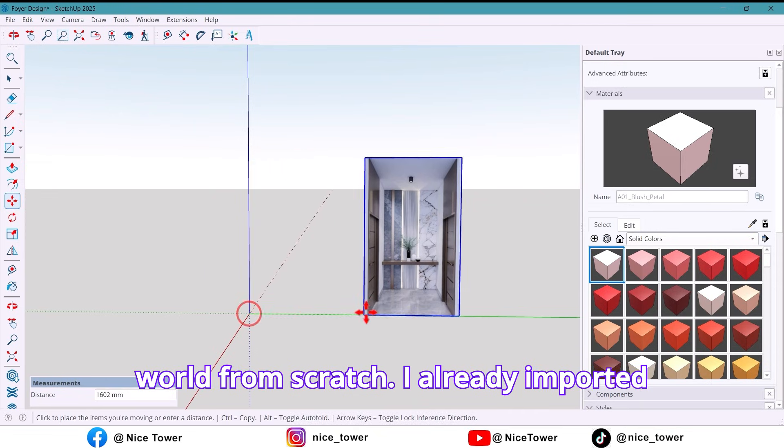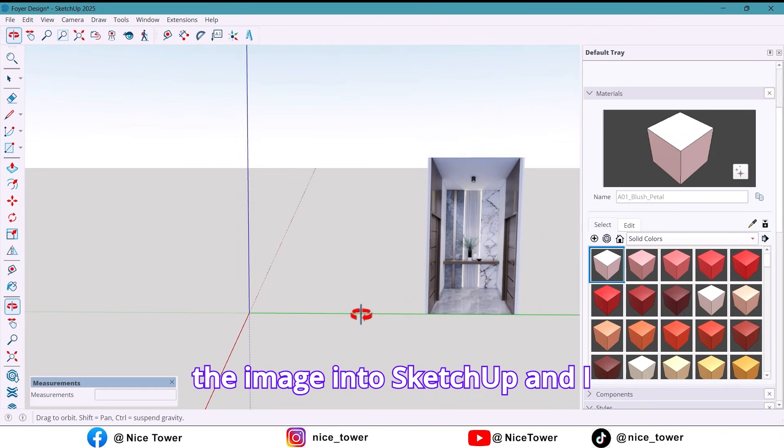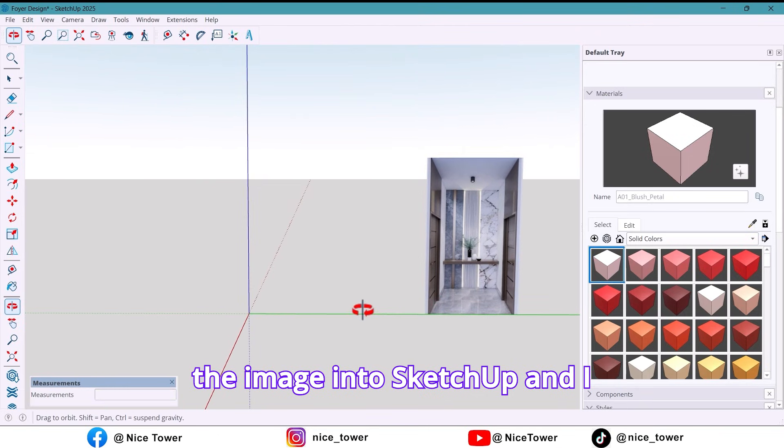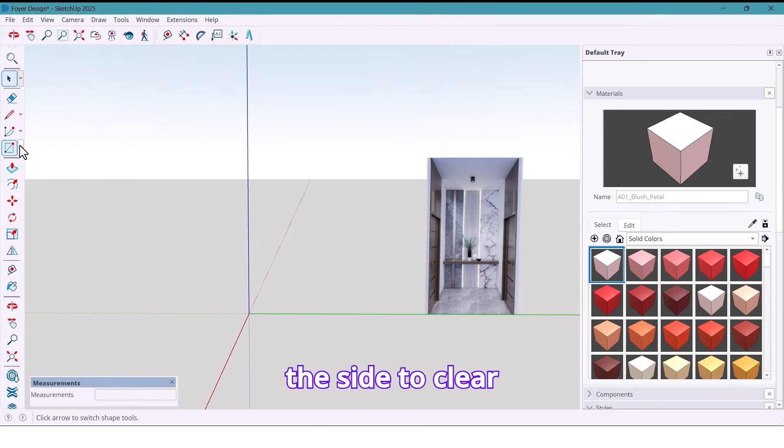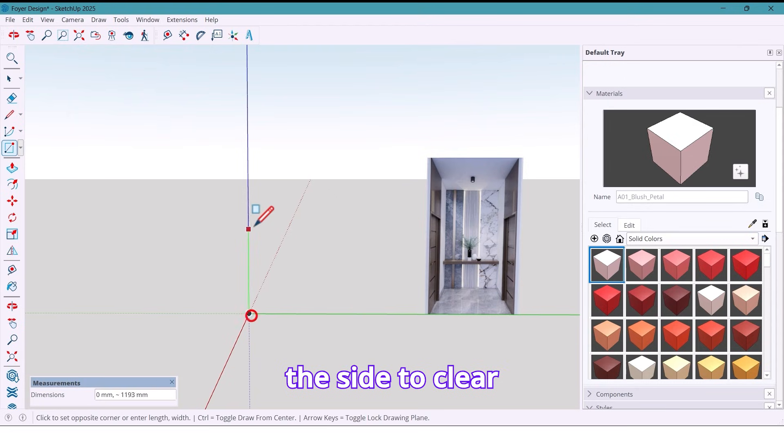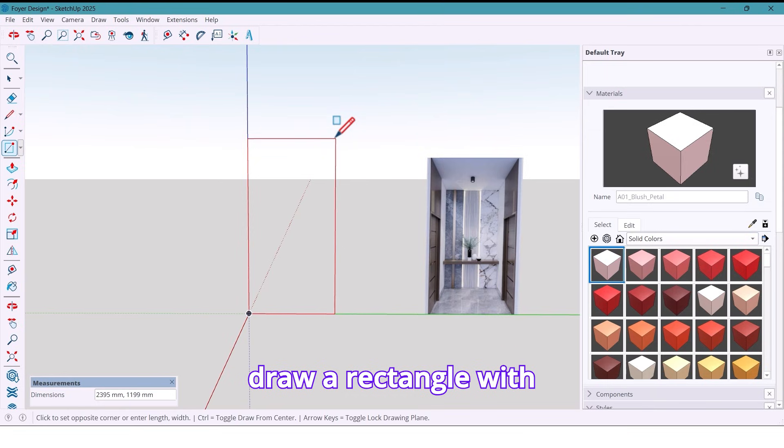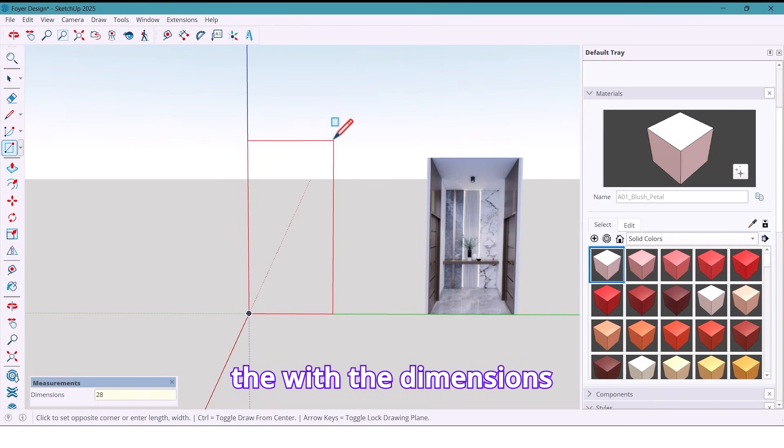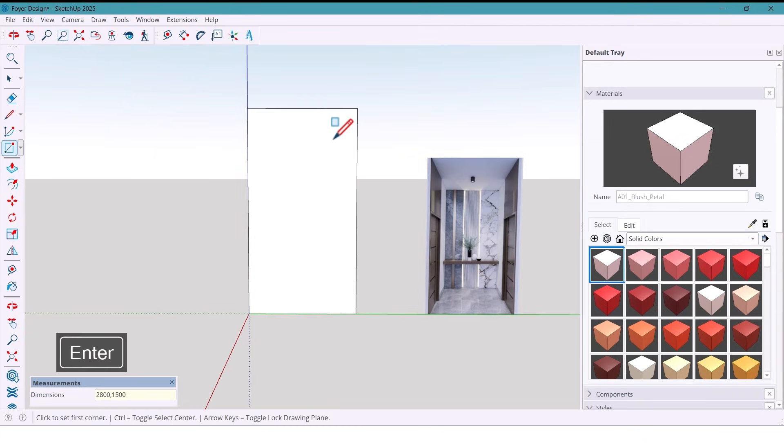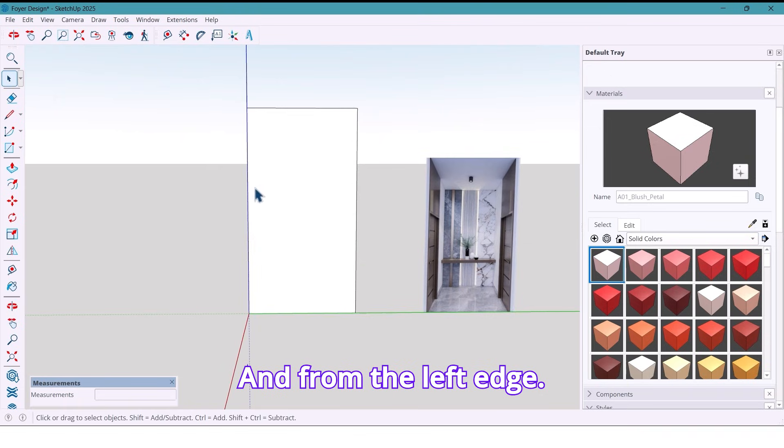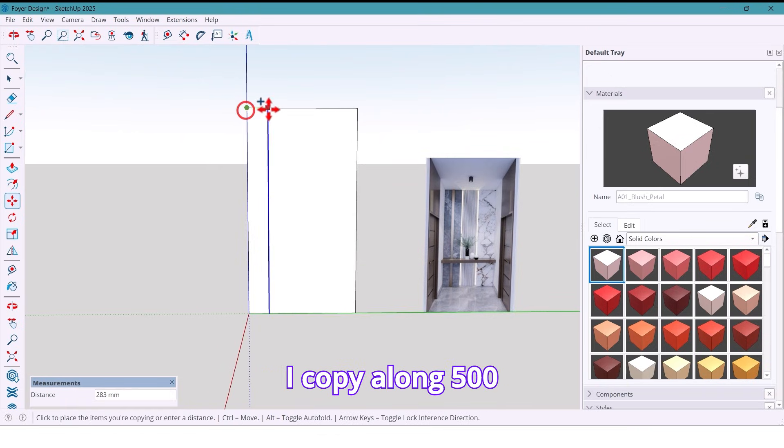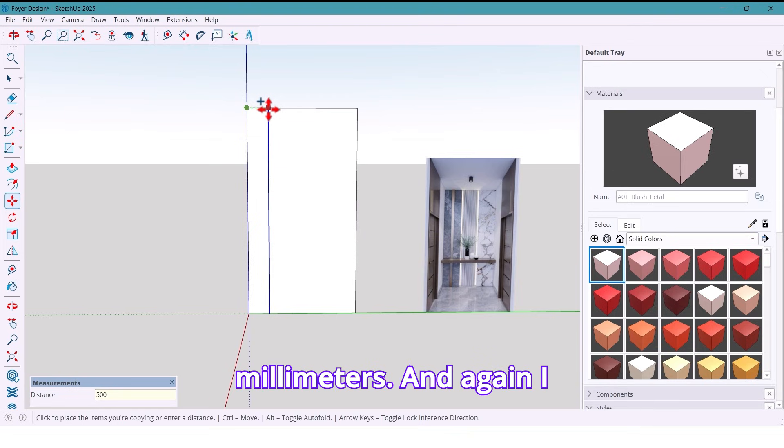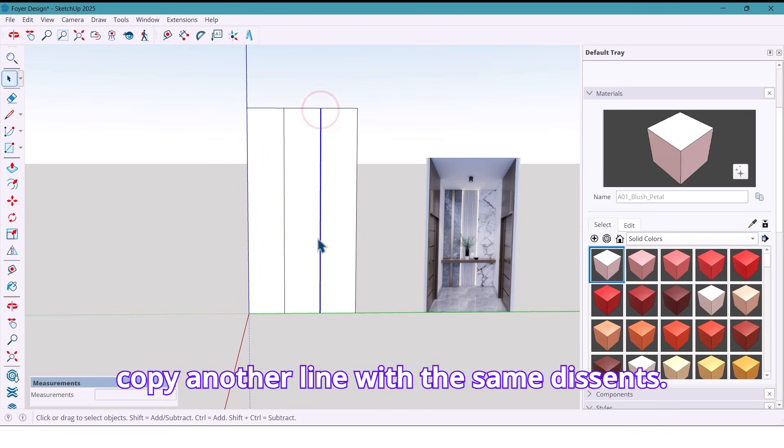I already imported the image into SketchUp and I first move it a little to the side to clear my workspace. Then I draw a rectangle with the dimensions 2800 by 1500 millimeters. From the left edge, I copy a line 500 millimeters, and again I copy another line with the same distance.